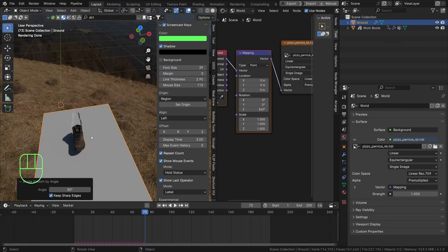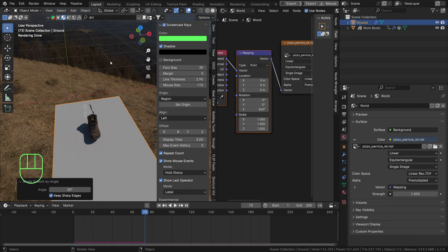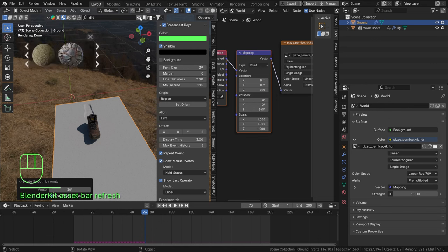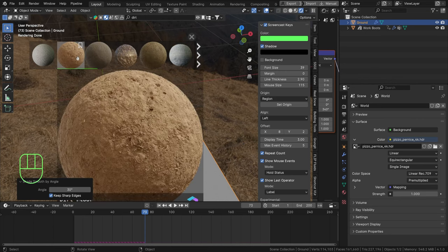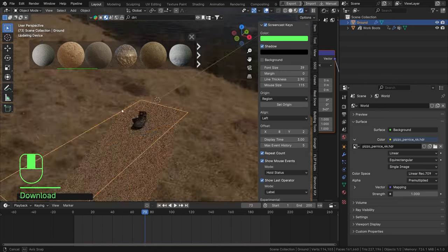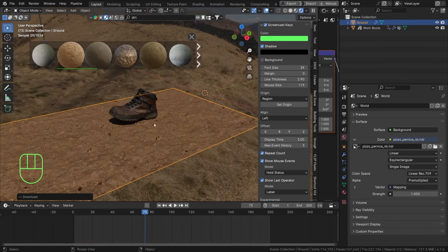I have BlenderKit enabled, which allows me to add quick textures. I'm going to add a dirt material - you can download BlenderKit for free at blenderkit.com, add it in the add-ons section just like Node Wrangler. Find your dirt material, this one looks beautiful, select it and it will be added to your object.